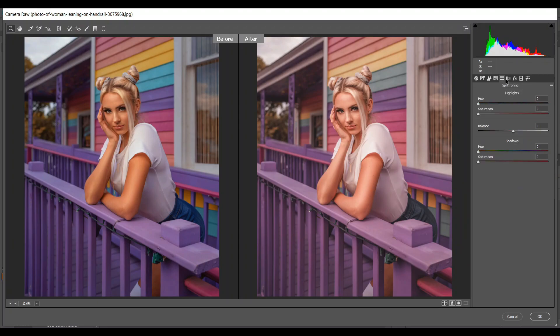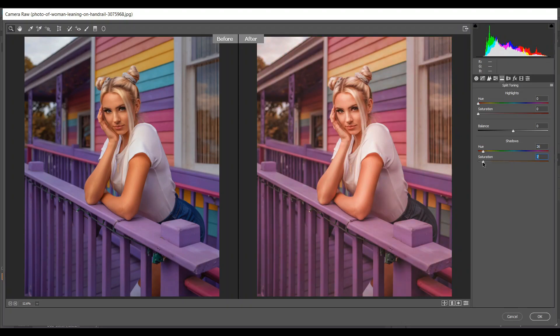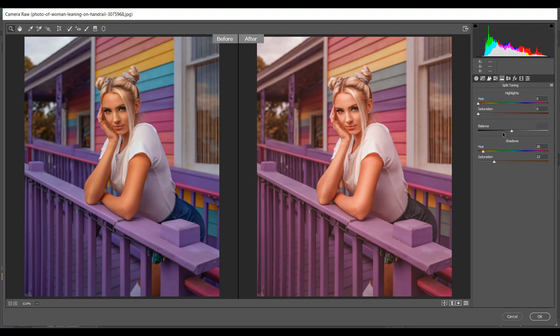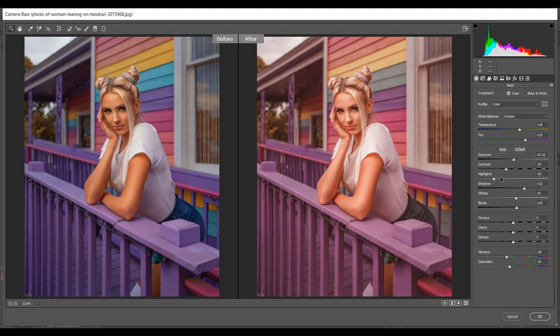Let's go to the split toning option. In the shadows I'm giving orange, this color, a little bit. So I'm giving 26 for hue and 23 for saturation. In the balance I'm giving 26. Look at the before and after—this is the before and this is after.